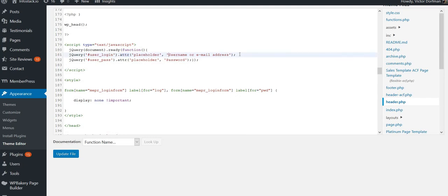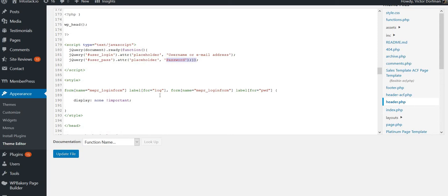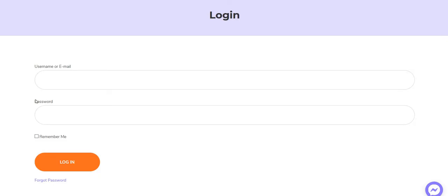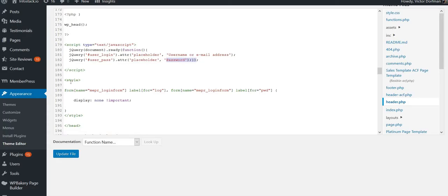This will add a placeholder to the text fields of the form. Then we'll have to hide the labels which actually exist now for the login form.